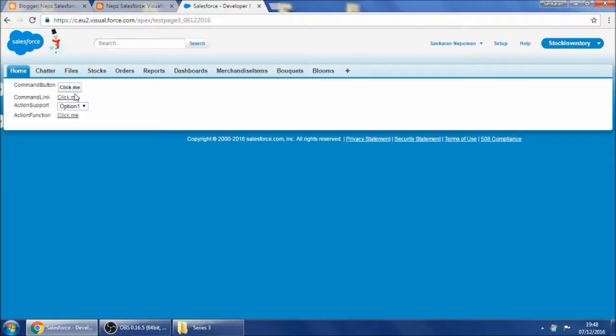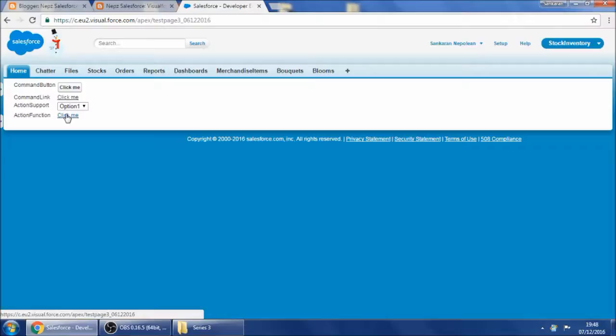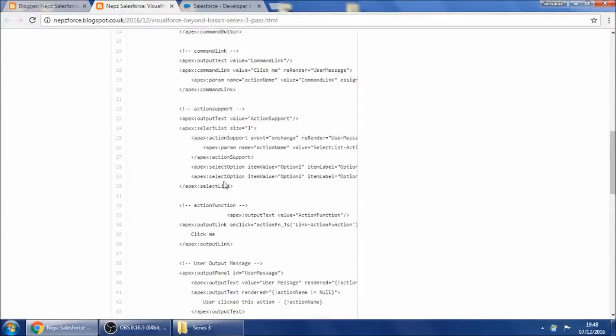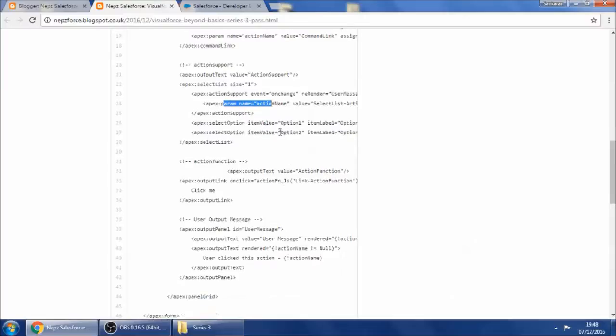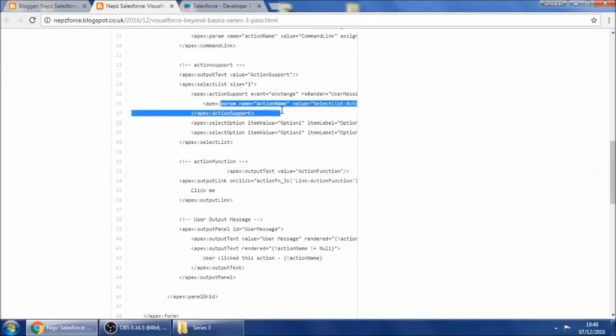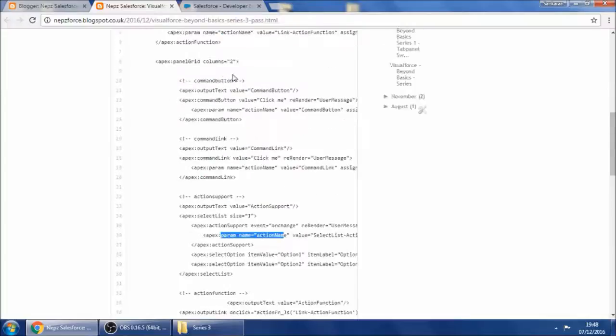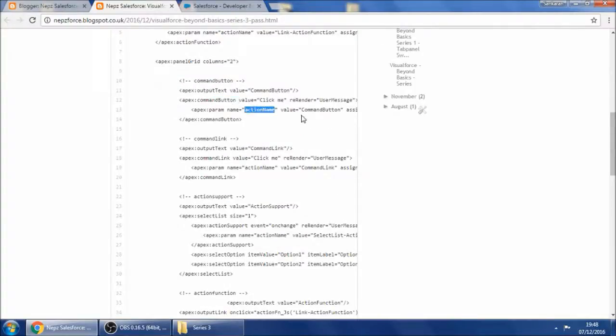These are the four different controls for which we have given the actions along with the new params. The param is nothing but I'm sending an action name which tells what the user is doing. For example, when the user clicks command button, then I'm sending action name as command button. So let's see what happens.